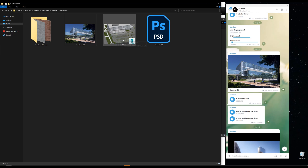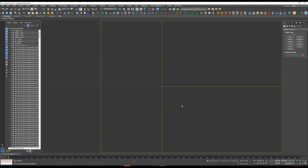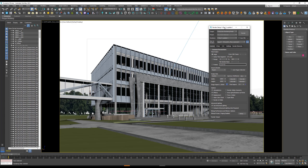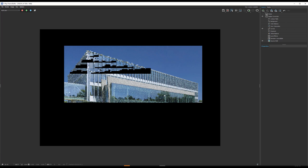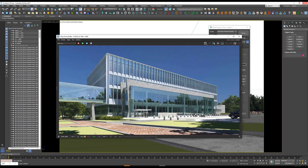Let's open the 3ds Max file. As you can see we have some missing files — let's hit Continue. Here is our scene. Let's make a test render — click Render. As shown in the test render, we have some missing maps. Let's cancel the render, and now I'm going to show you how to load all the maps in your scene with only a single click.